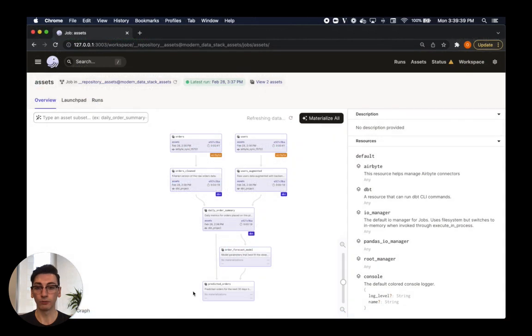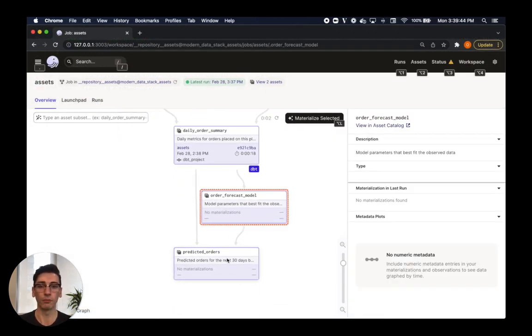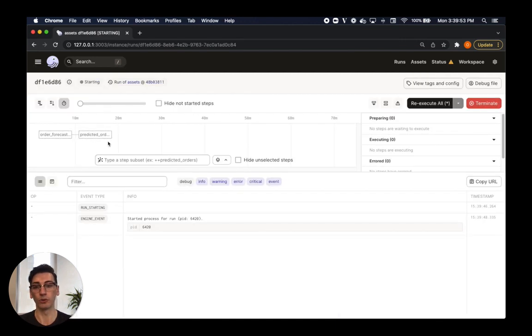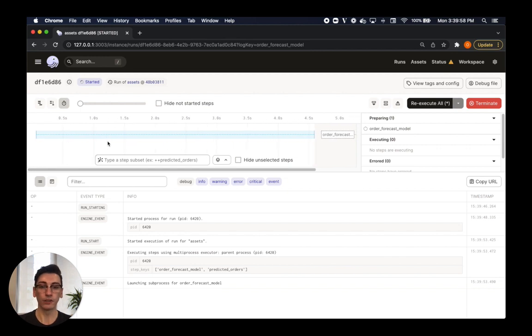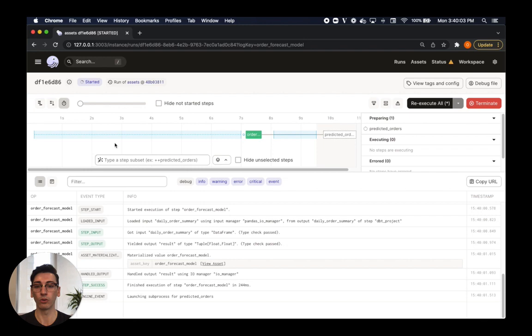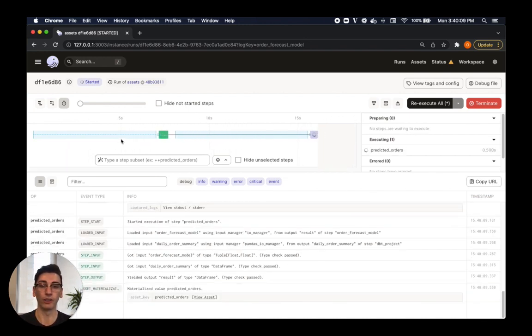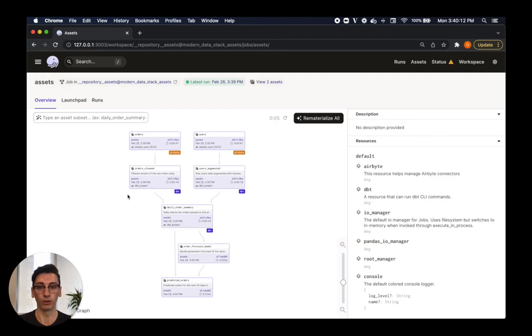We've just updated the assets that come before our forecasting models, so they probably don't need to be updated again. Dagster allows us to kick off a run for just a subset of our assets to avoid doing useless computation. After this run completes, we've completed our goal of integrating our forecasting model with data created by our external tools, greatly improving the observability and reliability of our data platform along the way.